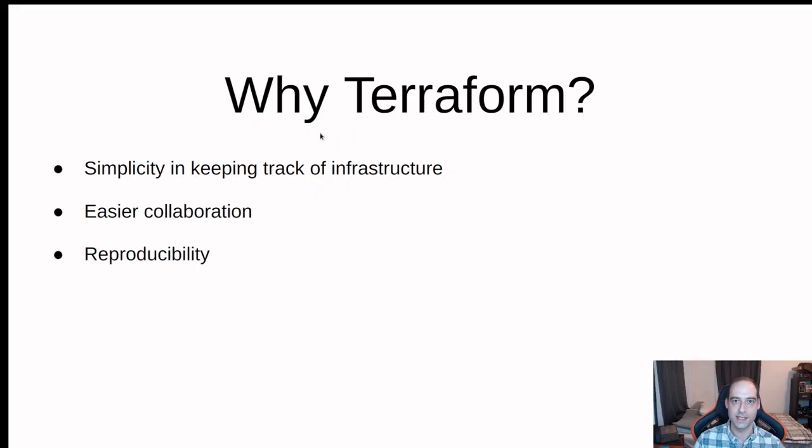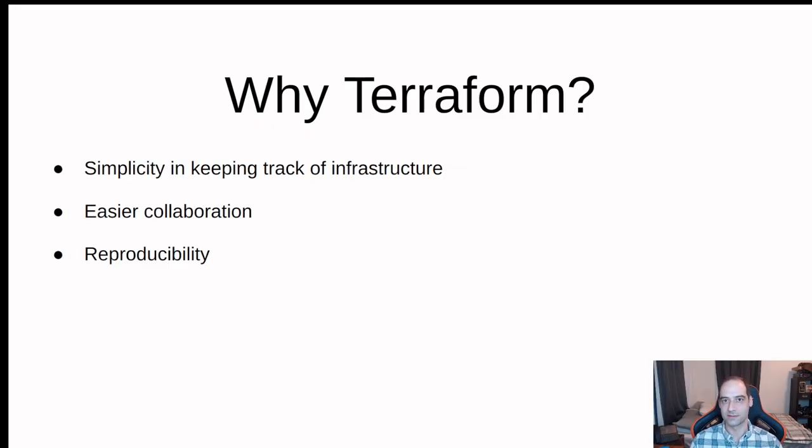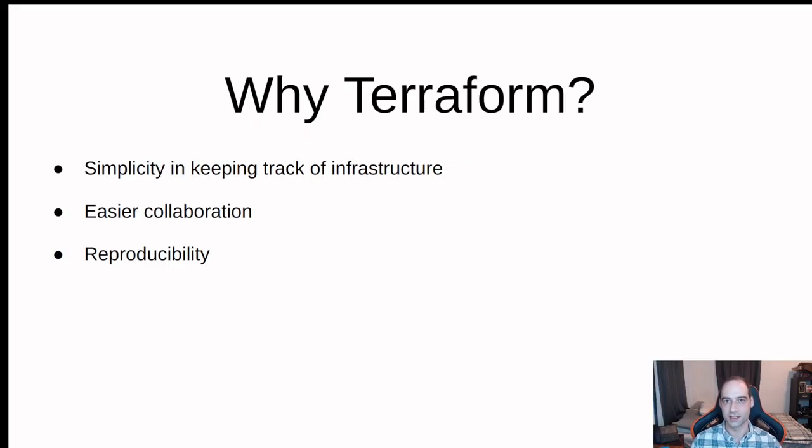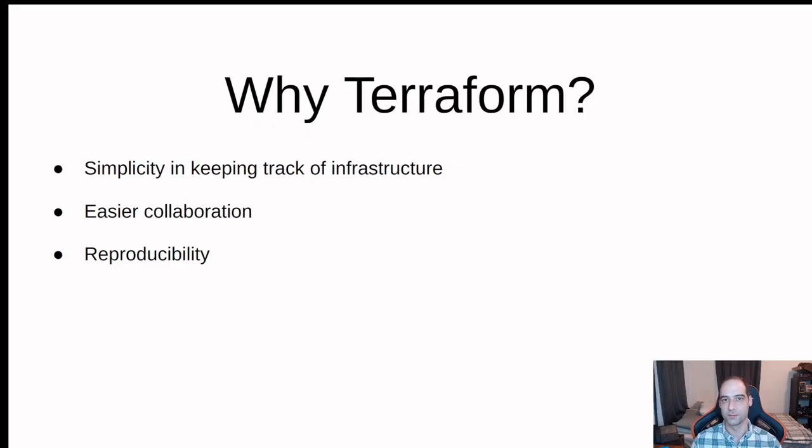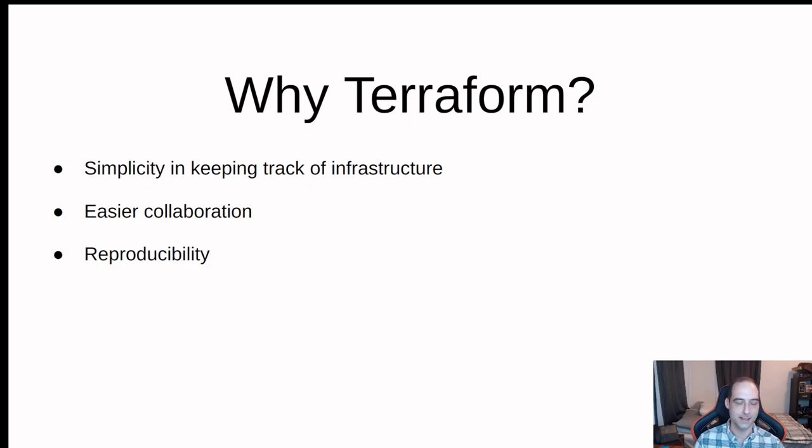Reproducibility. Say you want to launch an application and it's going to require several resources. You can build those in a dev environment, and then once it's working okay, you can update certain parameters and deploy it in production. Or say you have a friend who has a neat project they wanted to share with you. They can just pass you a Terraform file, you update the parameters, and you can recreate that easily.